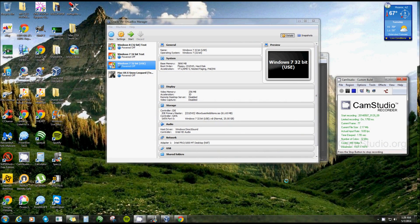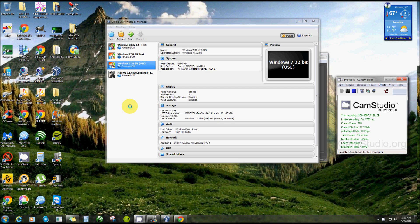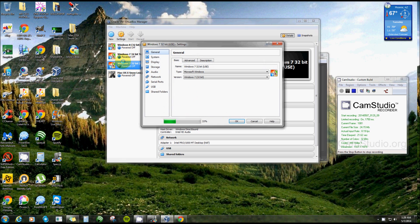All right everyone, I'm going to show you in this video how to enable virtualization on your computer. Nowadays they're coming with it disabled - almost all of them are disabled. If you go into your settings on any one of your virtual machines...